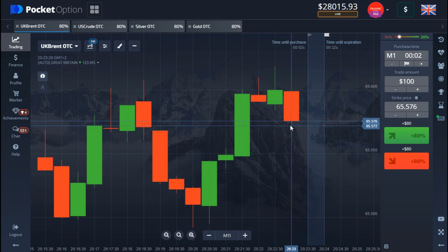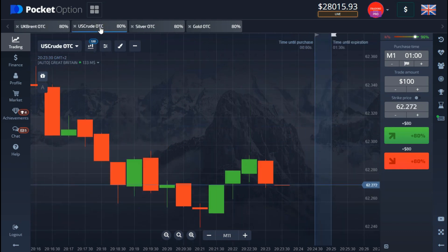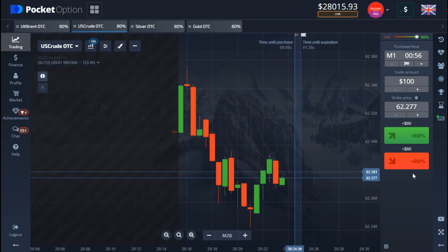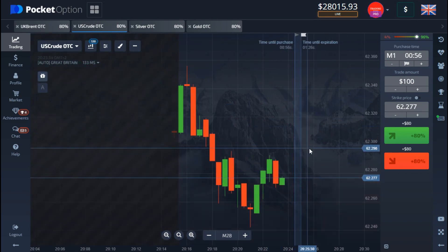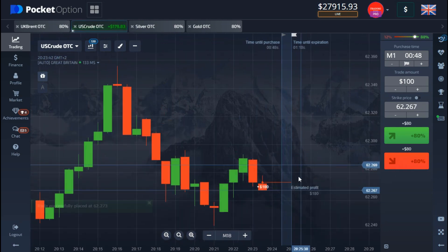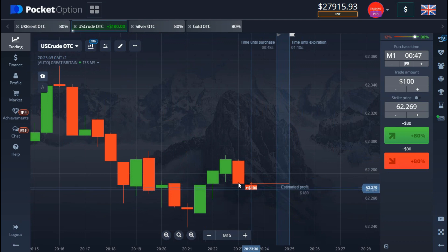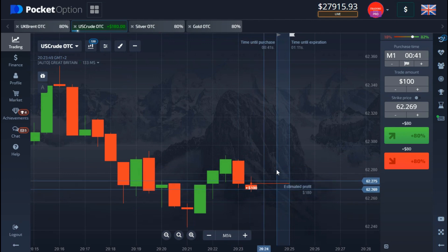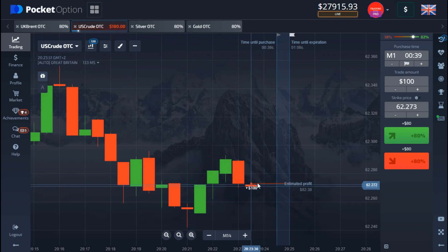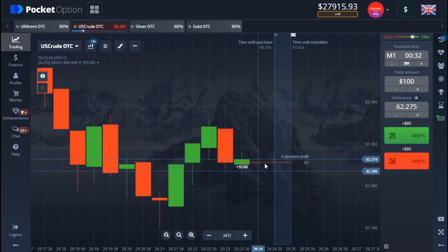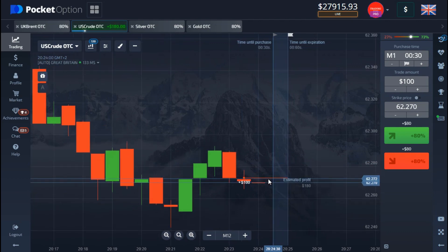I'm going to take a trade on this because the candle is getting weaker. I'll take a trade to come down — the reason is that this candle is getting weaker, and even when it starts pulling up it's getting weaker as it moves up. So I think it's still going to come down in the next one minute. That's why I placed the downtrend. Let's see if we're going to win the money.